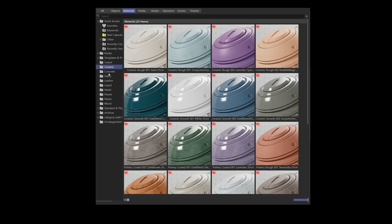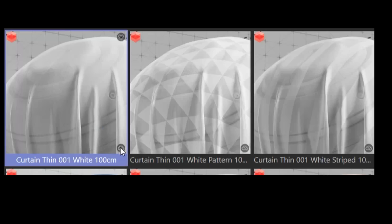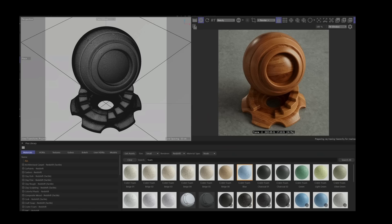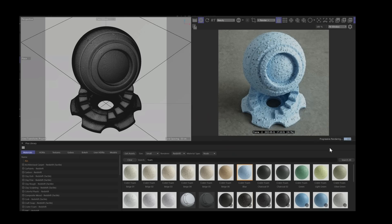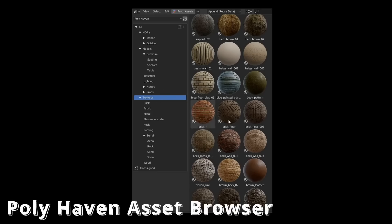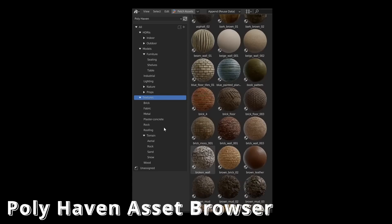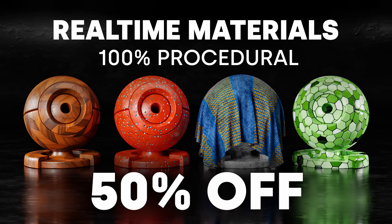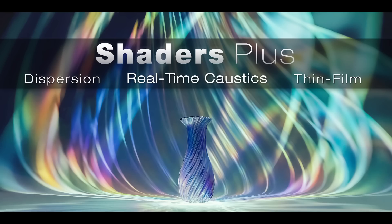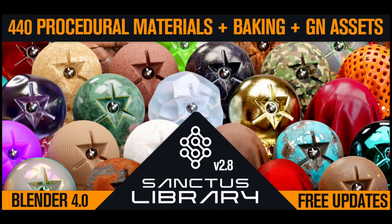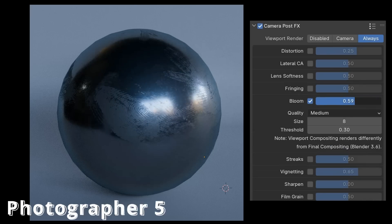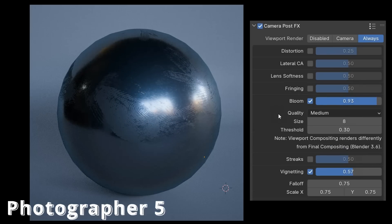In Cinema 4D, the most Redshift materials are available only to subscription customers, not to perpetual license holders. The Grayscale Gorilla plugin further enhances this with a wide range of high-quality materials. In Blender, the Polyhaven Asset Browser add-on integrates all the materials from the Polyhaven website directly into Blender. Additionally, there are numerous other providers offering a wide range of high-quality materials at affordable prices. In Cinema 4D, you can adjust colors in real-time during preview rendering. Most settings also work really well right in the viewport with the Photographer 5 add-on.